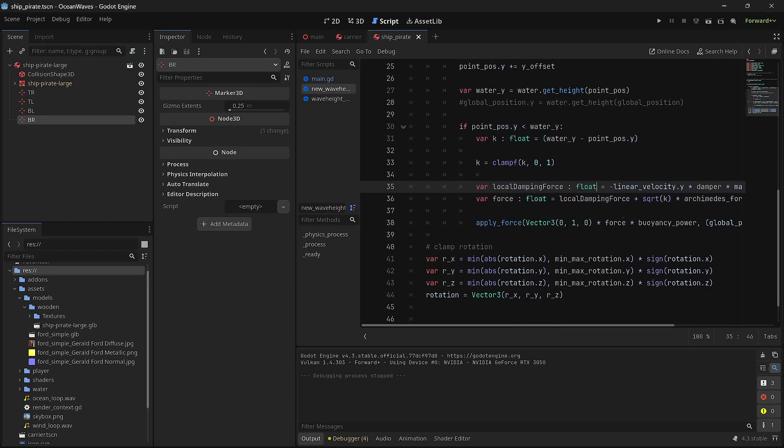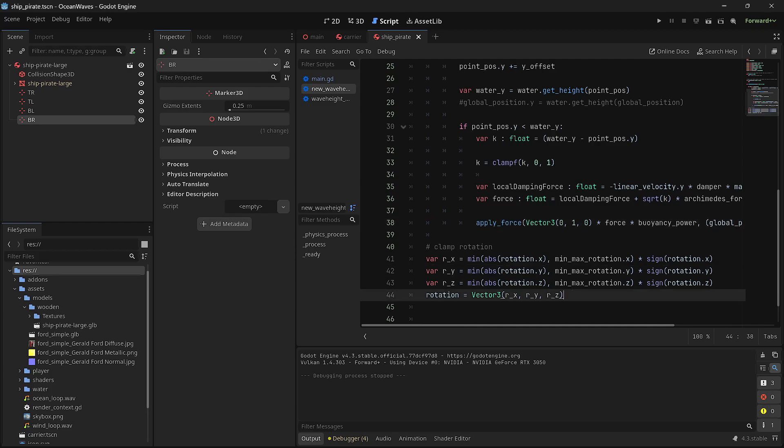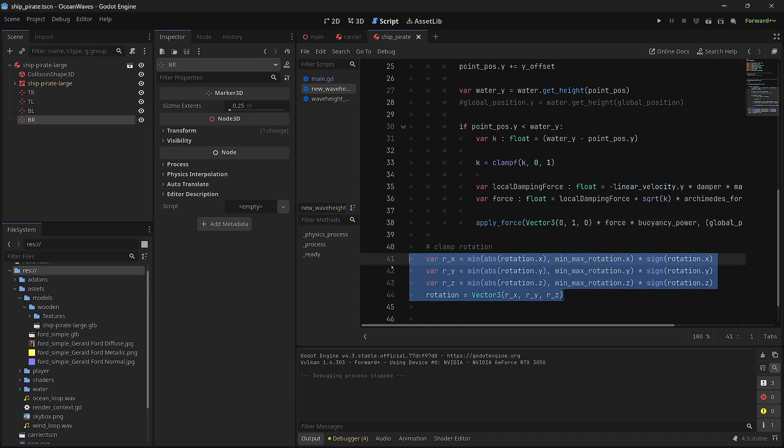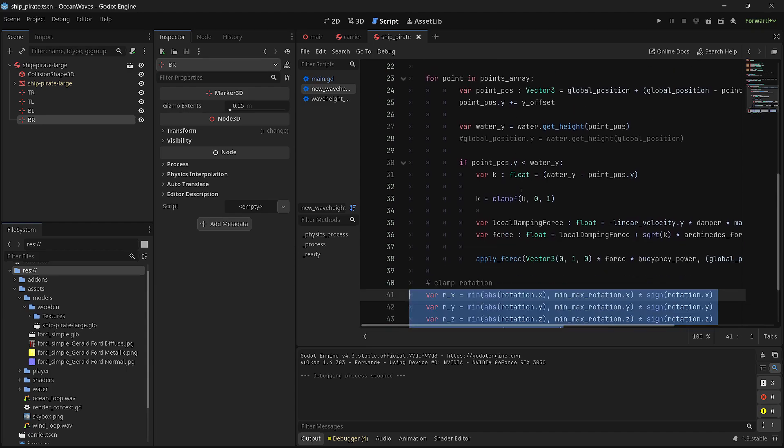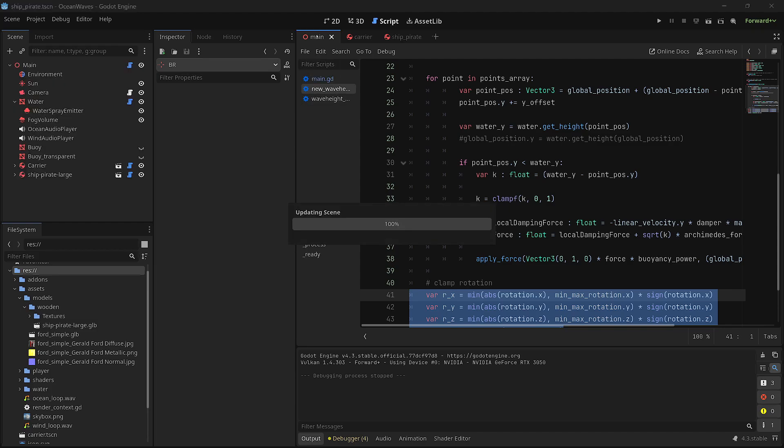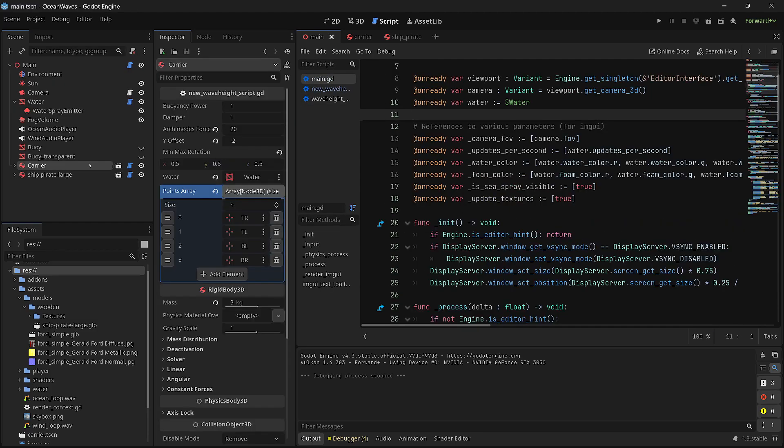Once you do that, you can use a bunch of math to apply a force. I basically min the rotation based on the min max rotation that I set, so it will never tip over. That's basically it. It's just using a bunch of math to figure out what the rotation of your rigid body is.